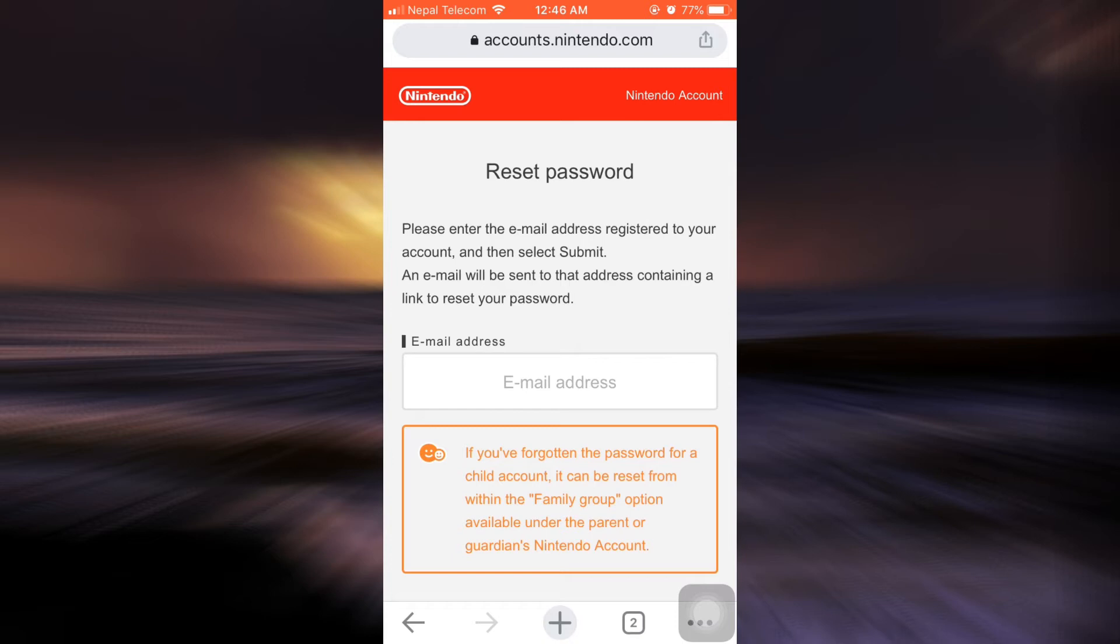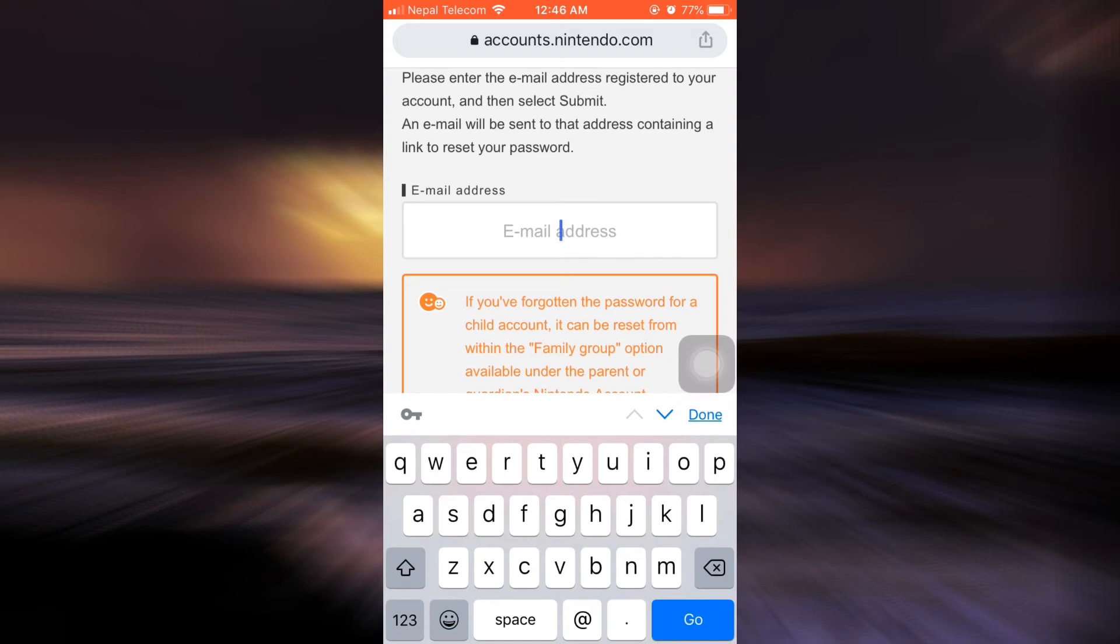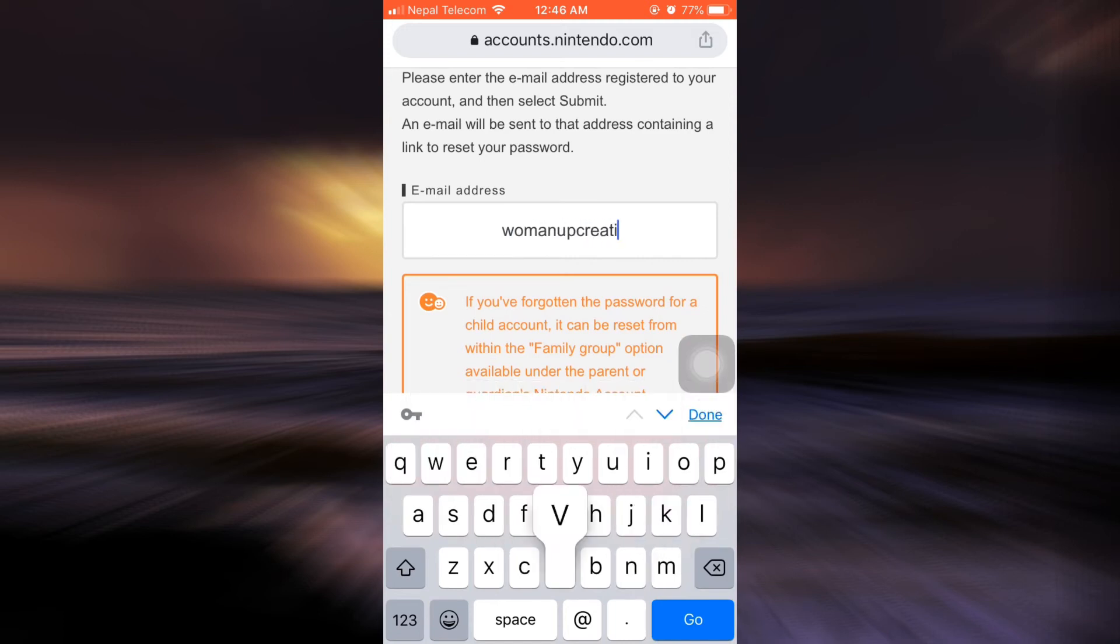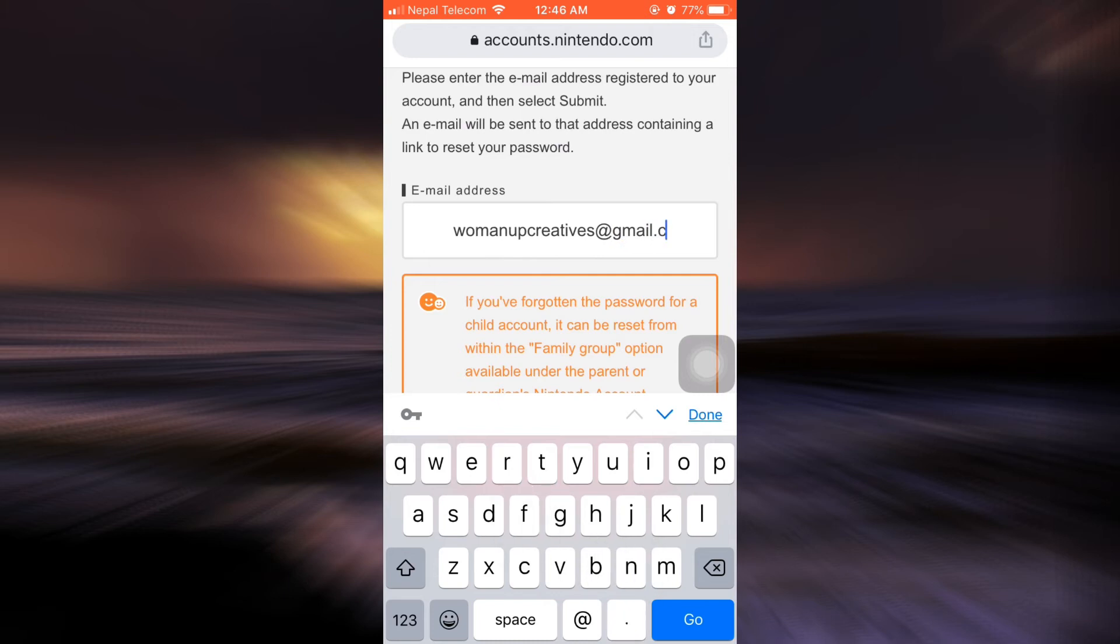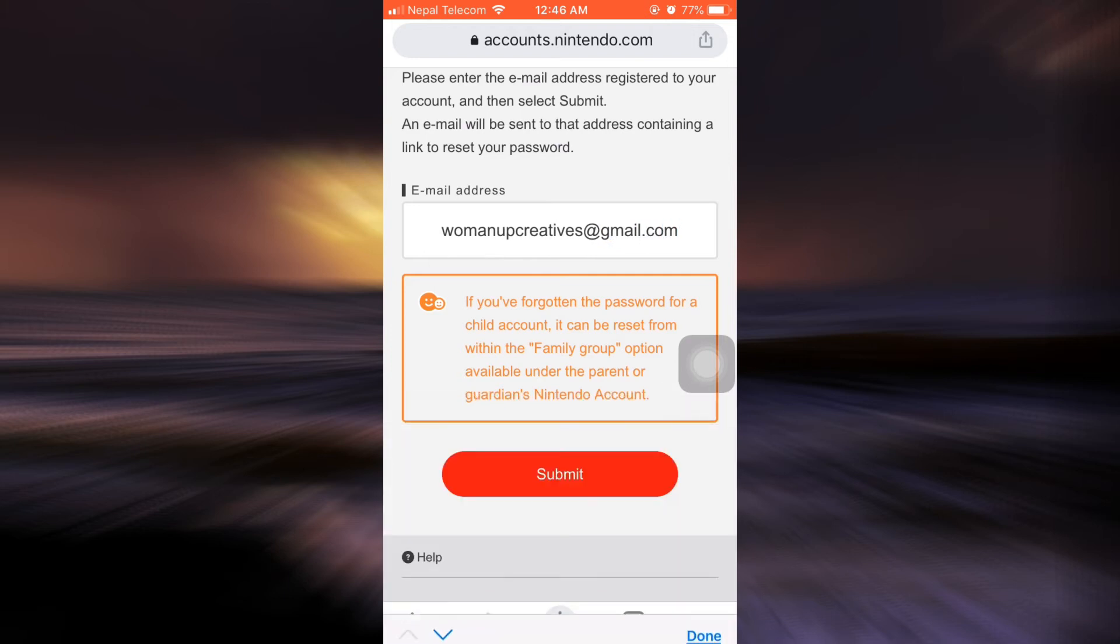When you tap on Forgot Your Password, it says you'll have to enter your email address. Enter the email address that you used to sign up to your account and then tap on Submit.